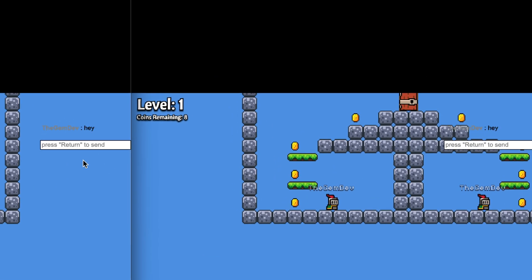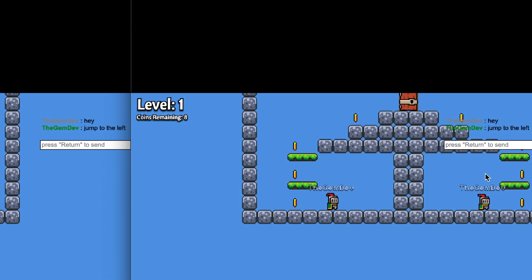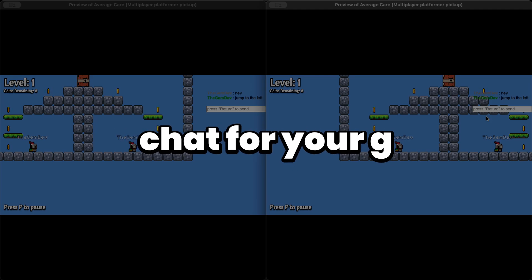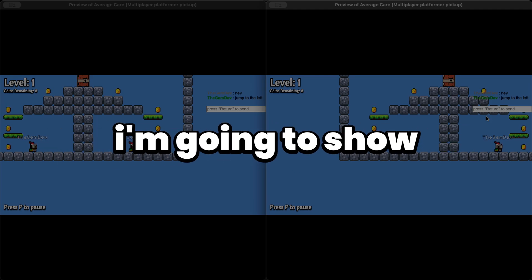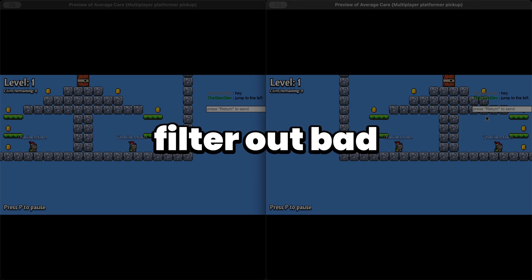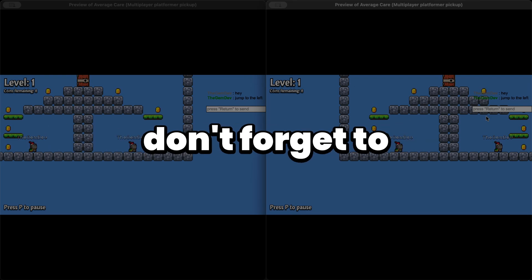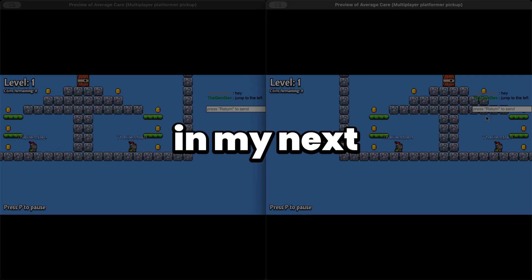Launch a new preview. You can see the name is now displayed with a color and the message sends correctly. On the other player's side — 'jump to the left' — and you can see their color as well. That's how to create an in-game chat for your GDevelop multiplayer game. In the next part I'll show you how to filter out bad words. If you found this tutorial useful, don't forget to like, subscribe, and share — see you in the next tutorial.